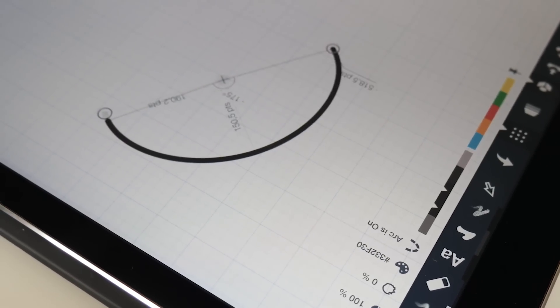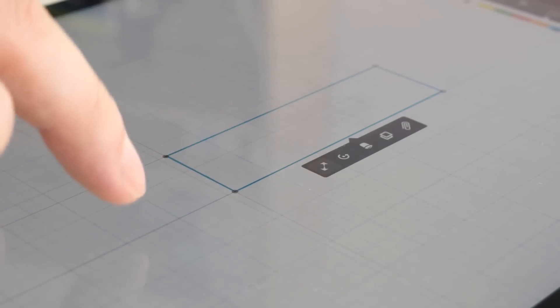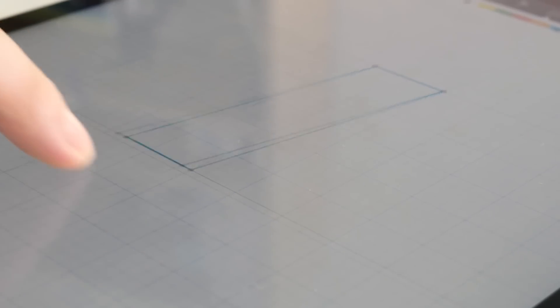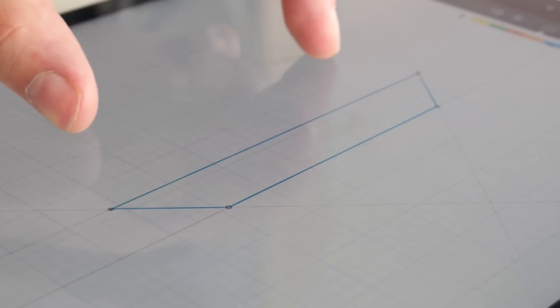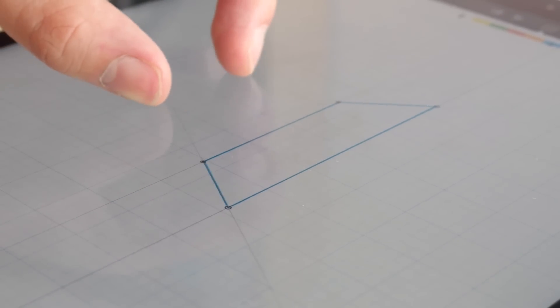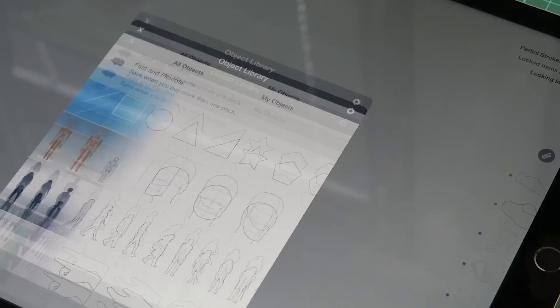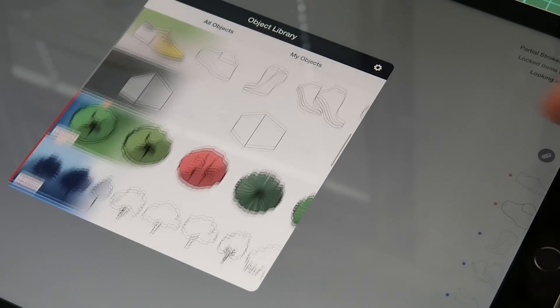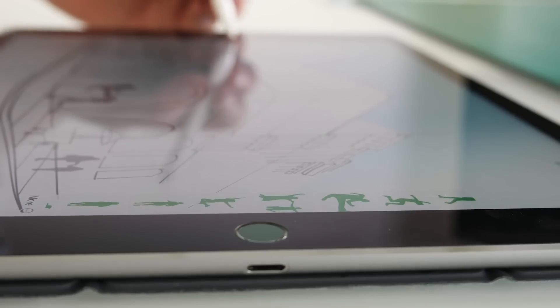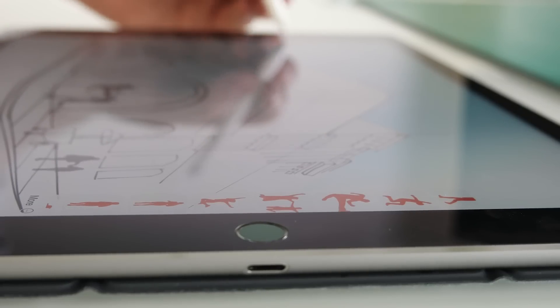Welcome back to Concepts, the powerful technical drawing and illustration app that helps you think through your ideas. Recently we introduced you to the object library, a simple drag-and-drop interface of everyday objects that speed up your process.